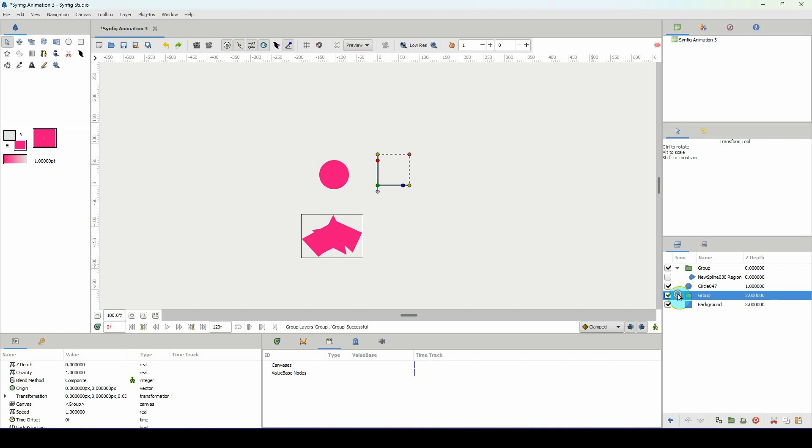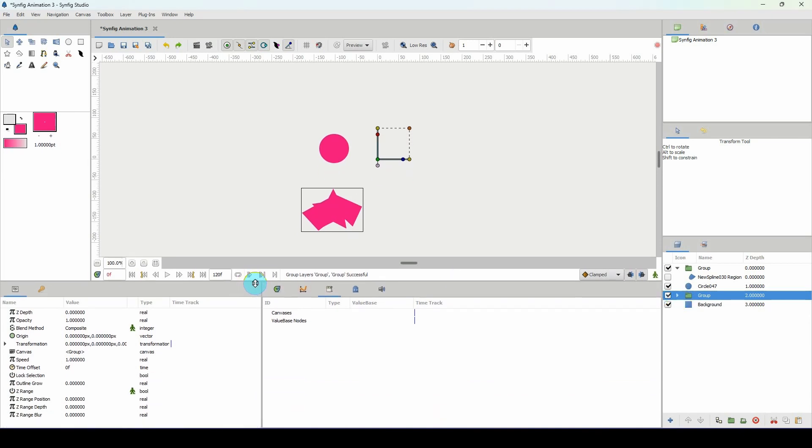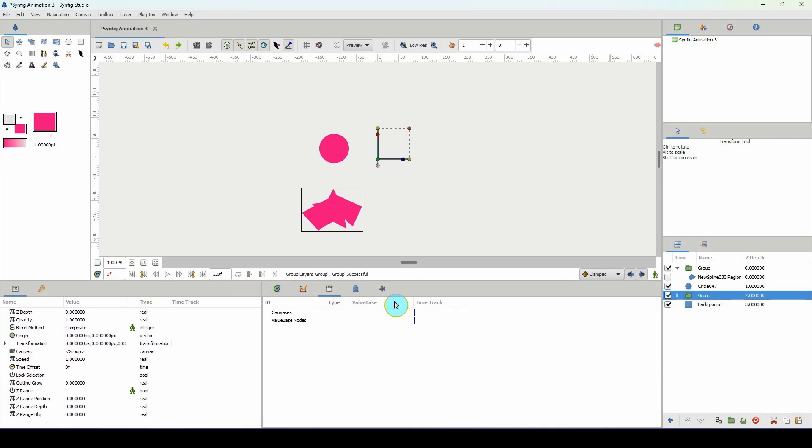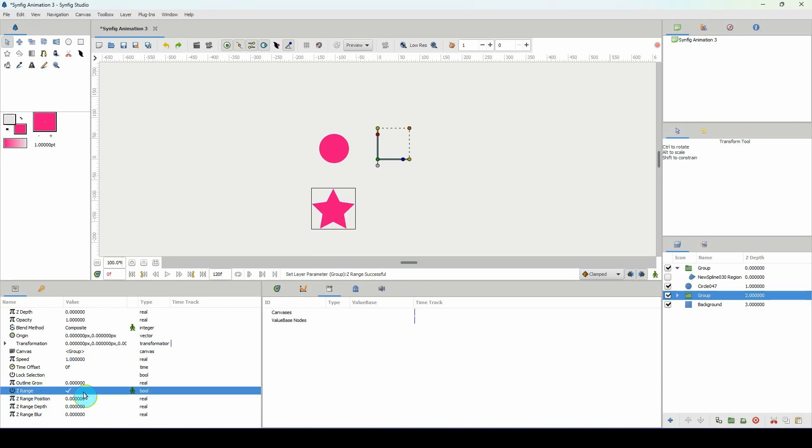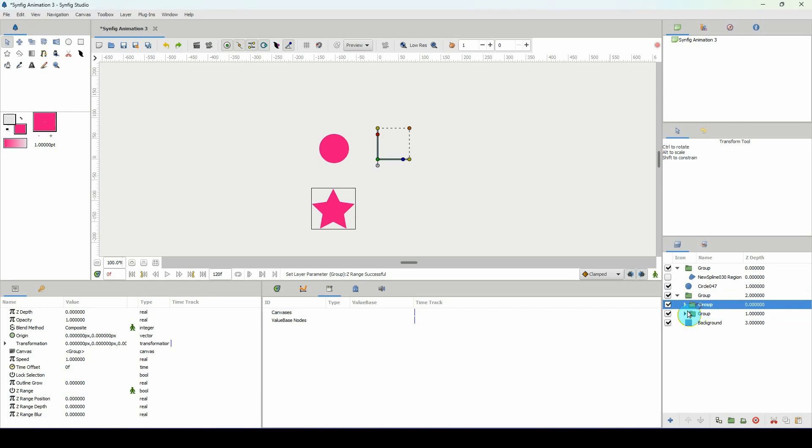And I'm going to set up this group layer to be a switch. So in its properties I'm going to select Z range and okay. If we open it up we can see that both of them are still there, it's just displaying one at a time. I'm going to use my switch to switch between the two layers.